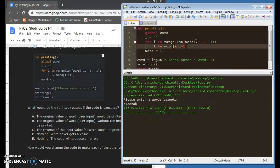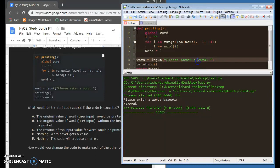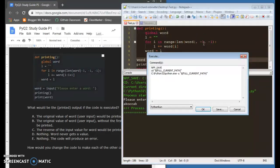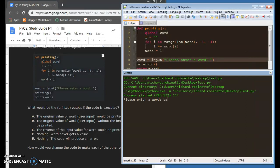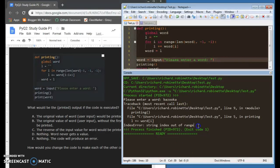But I could actually rewrite this, and this could actually just be word at I. If I run this, I get an index out of range error.